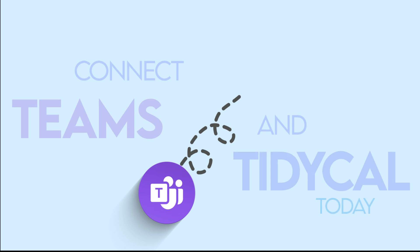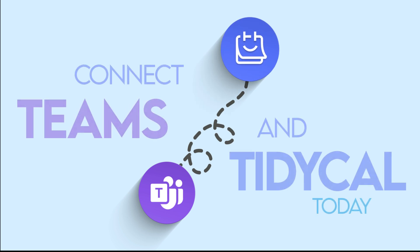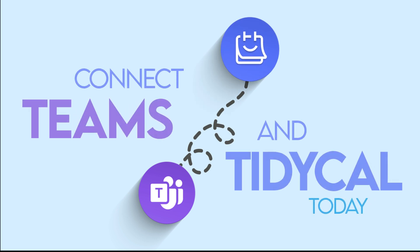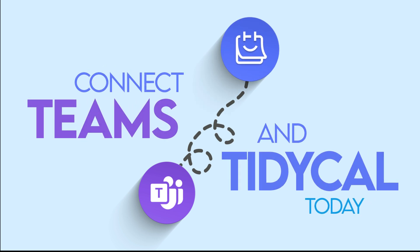Now that you're all set with the requirements, ready to connect Microsoft Teams with TidyCal? Let's go through the three easy steps.